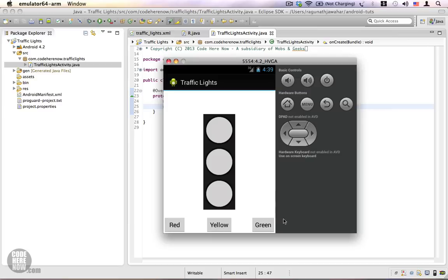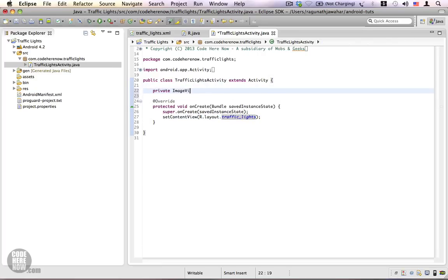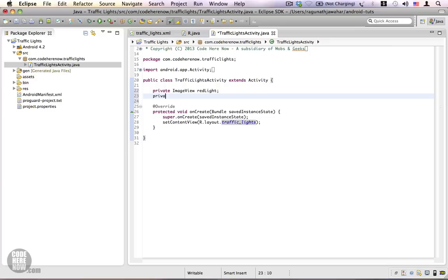When I click on the red, yellow, or green buttons nothing happens because we don't have any code to handle the click events. Now we are going to write Java code to make this functional. We have three ImageViews — the red light, the yellow light, and the green light — and three buttons: the red button, the yellow button, and the green button. We'll need three reference variables for ImageViews and three for the buttons.